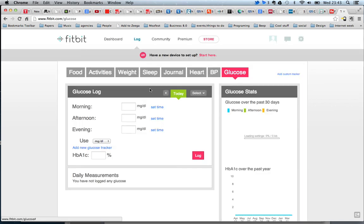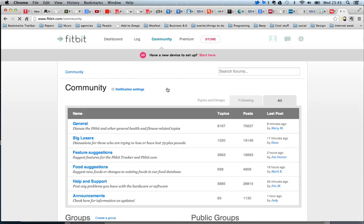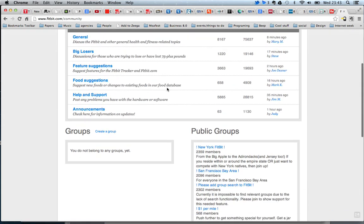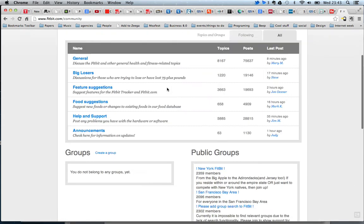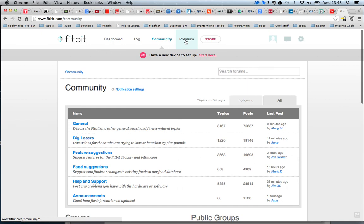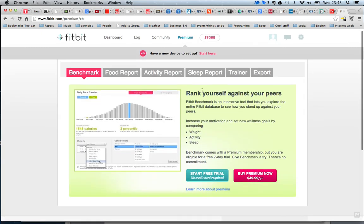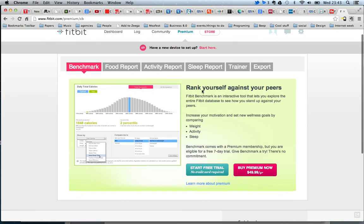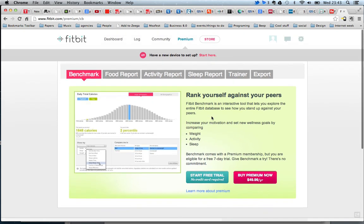As you can see, I have no devices connected to this yet. But they also have a community platform, which is a forum-based platform where you can ask questions and get encouragement about your progress. They have a premium service which costs $49 a year, and you get a more in-depth analytical overview of what you've done.